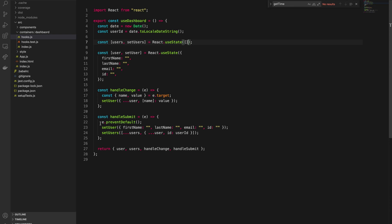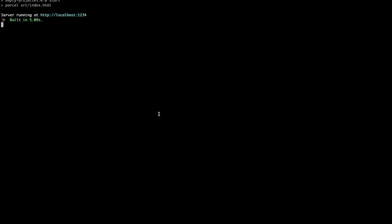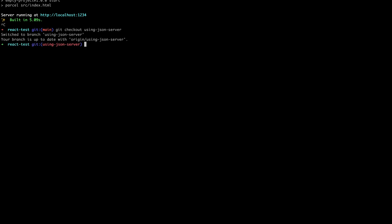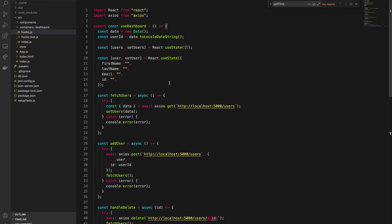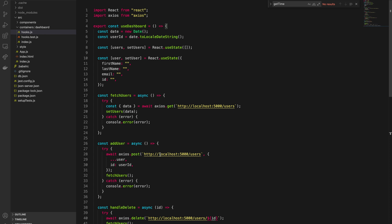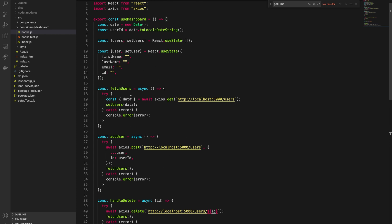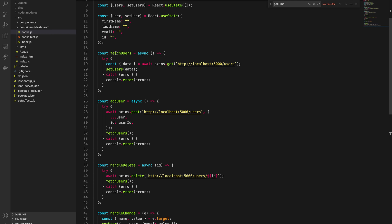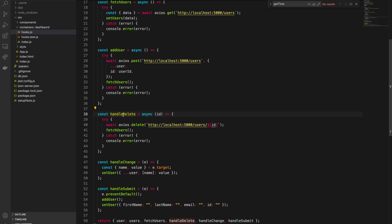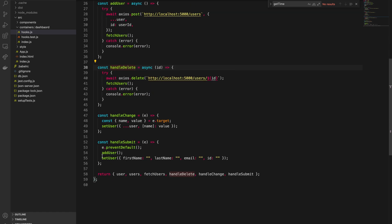Whenever the handle submit was called, it would update the list of users by adding a new user. Now I have a real server, so if I go to the terminal, stop the app, and switch to the branch with the new work — as you can see we have this new branch. The difference is basically I added three functions: one for fetching users, one for adding a user, and one for deleting a user.